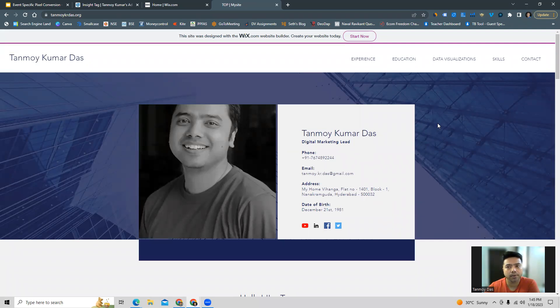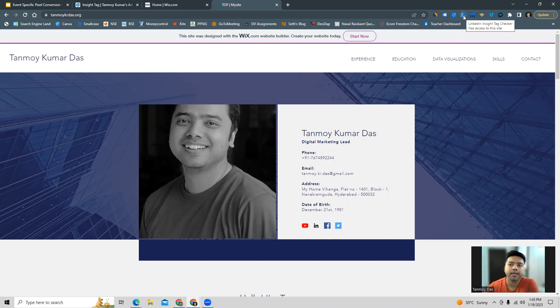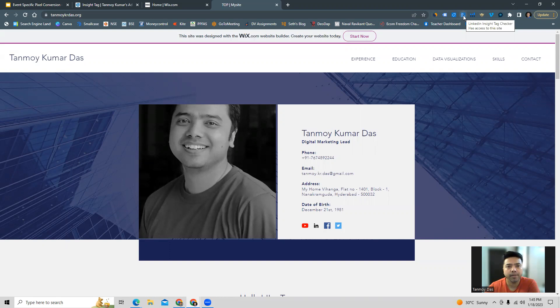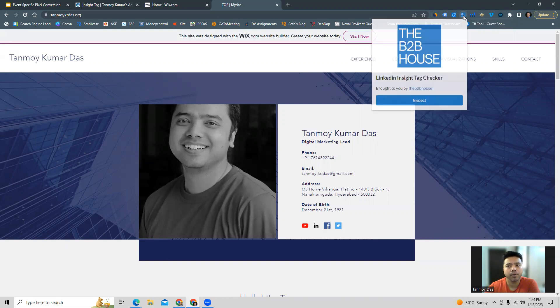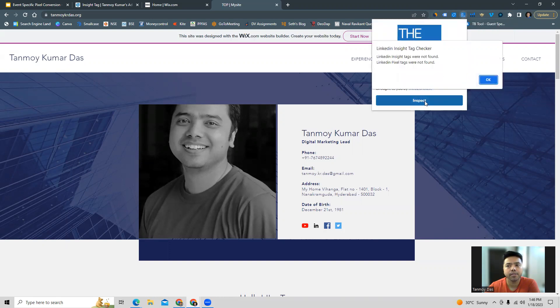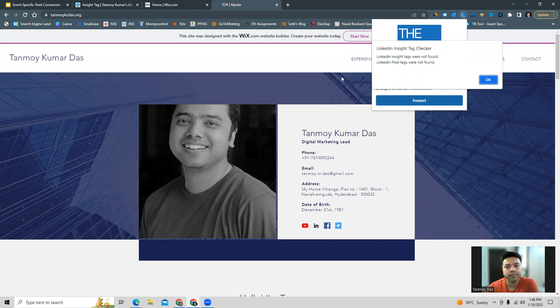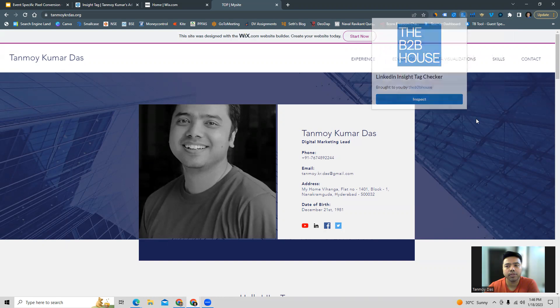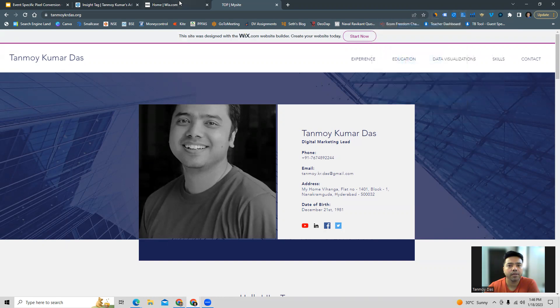We can check first whether this website has any tags already or not. For this, there is a Chrome extension called the LinkedIn Inside Tag Checker which you can install. This extension will check whether there is any code implemented already. When you click on it and inspect, you can see it clearly says that the LinkedIn inside tags were not found, which means this website does not have any code currently.